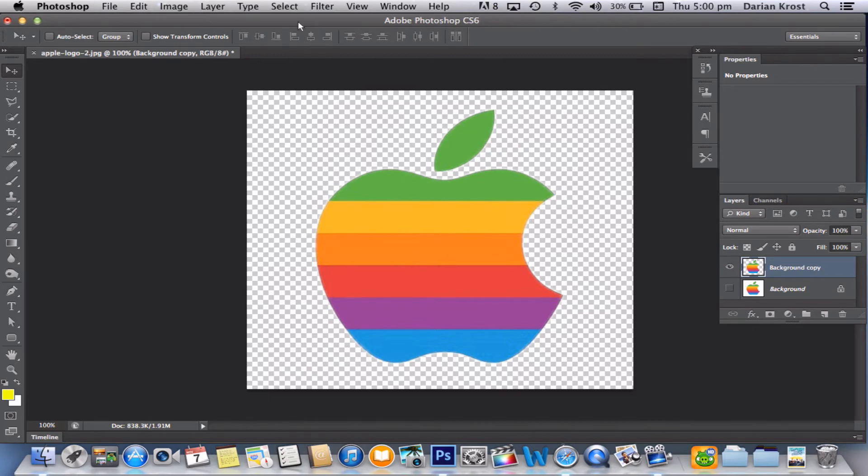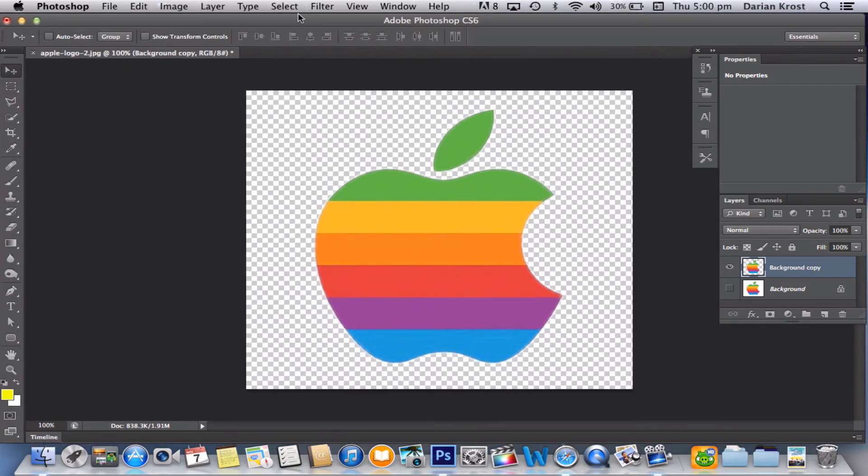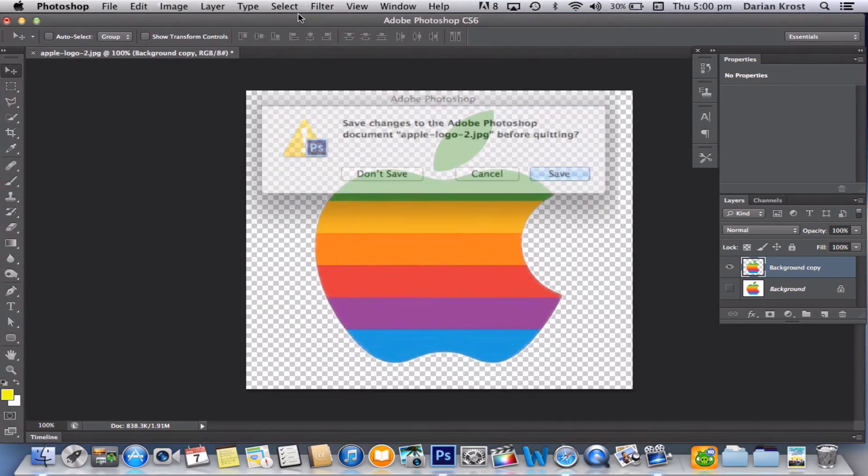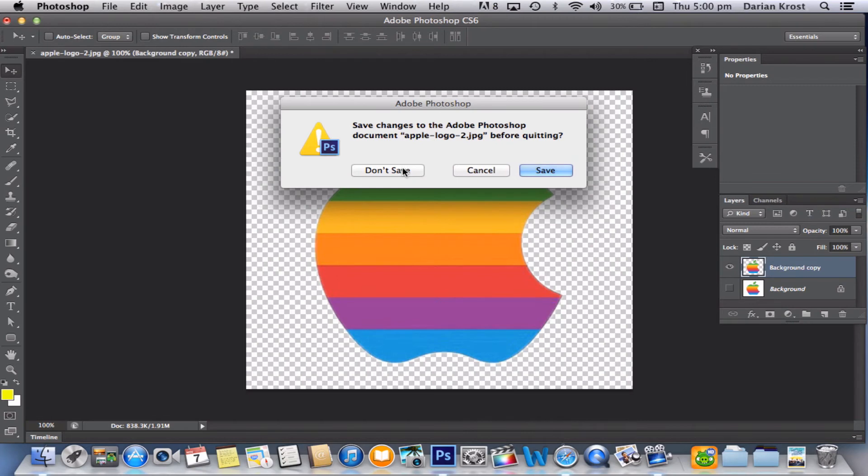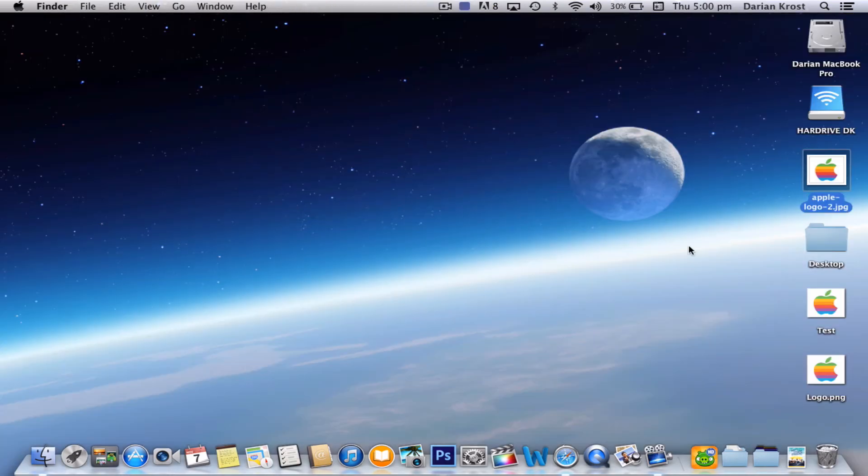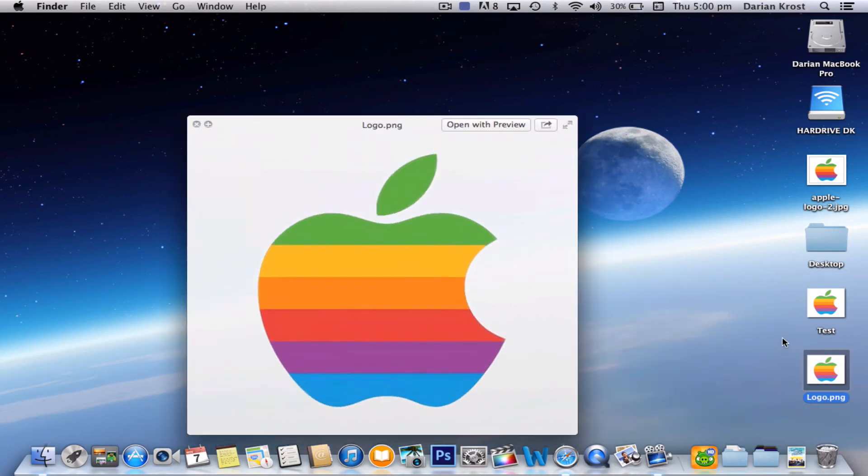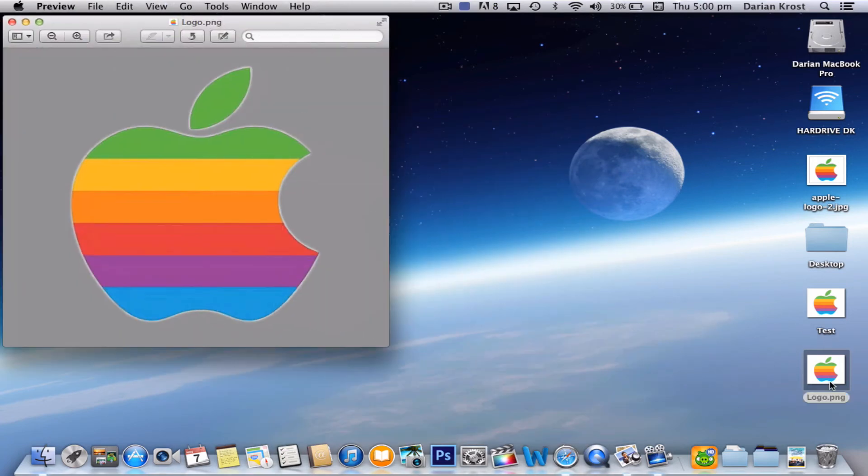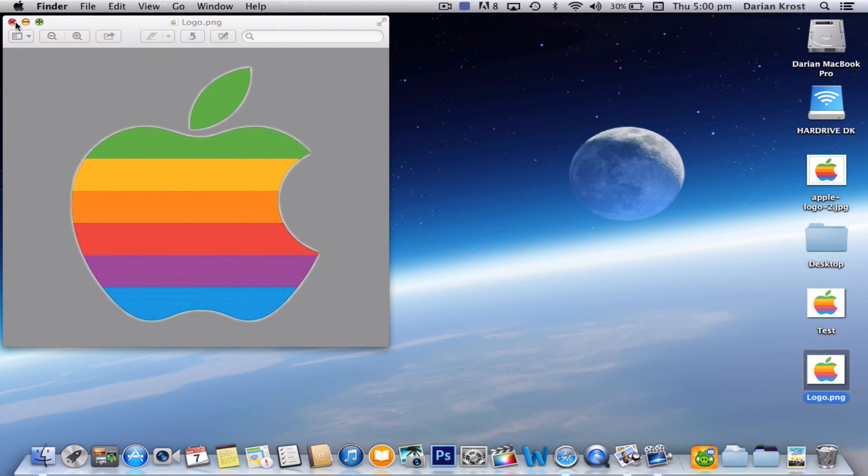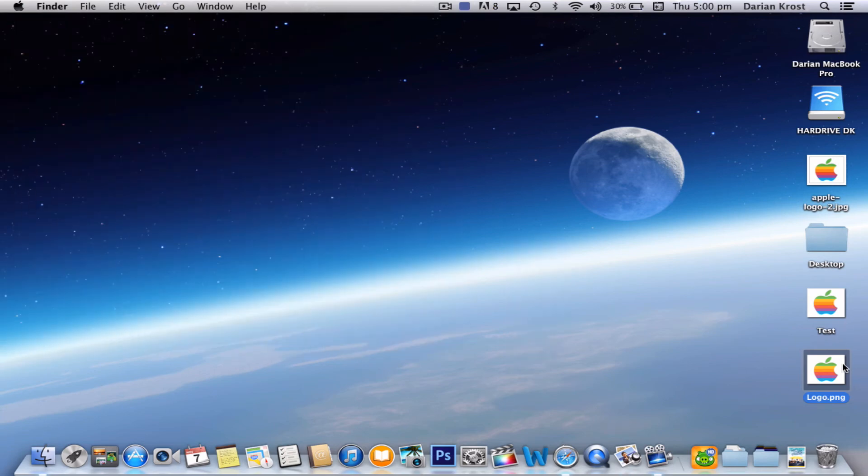So now I'm going to quit Photoshop. You can save this. This is your actual Photoshop file. I'm not going to, so I'm going to do Don't Save. So now over here is my image. And if I press Spacebar on it, you can see the white's gone. And if I open up in preview, it's got this weird gray background around it. That's what we want.